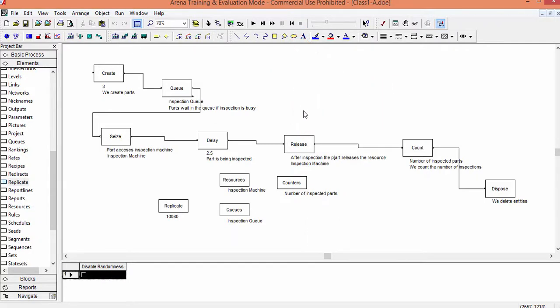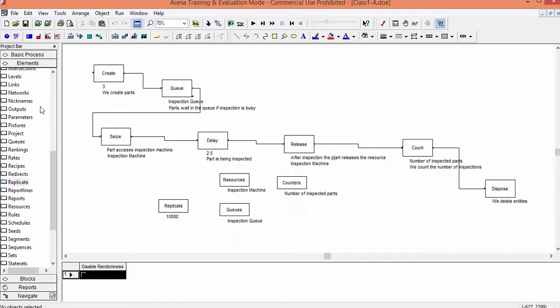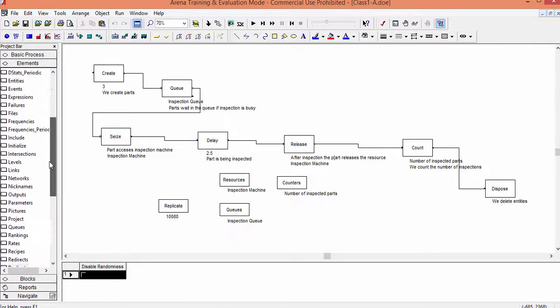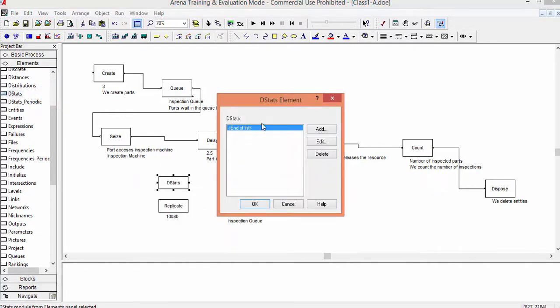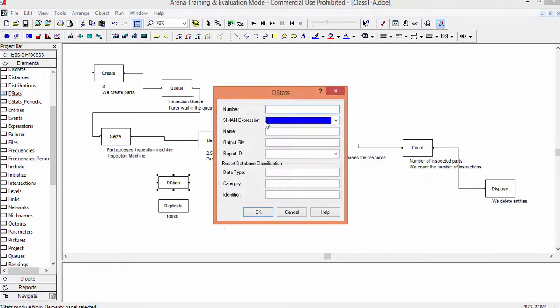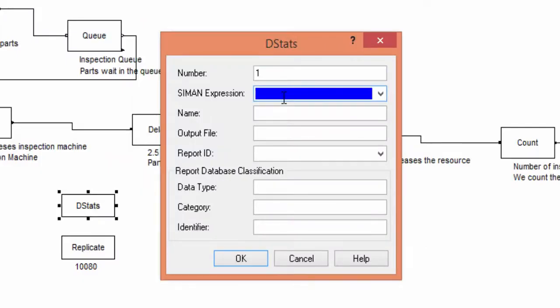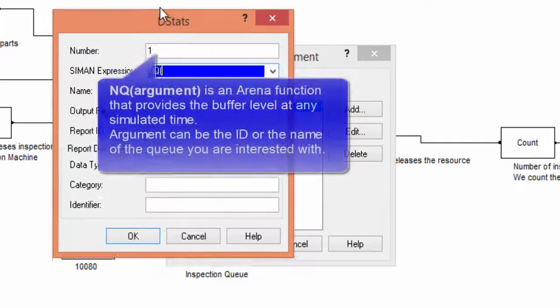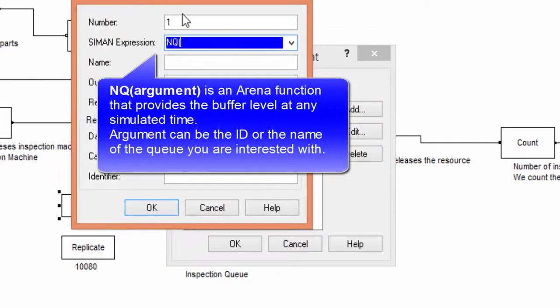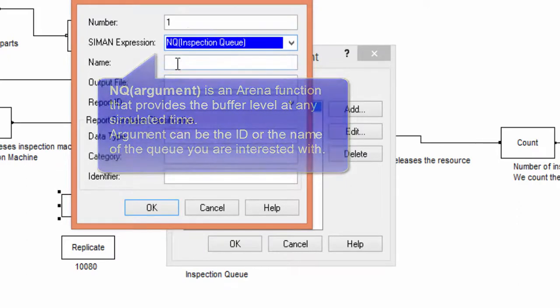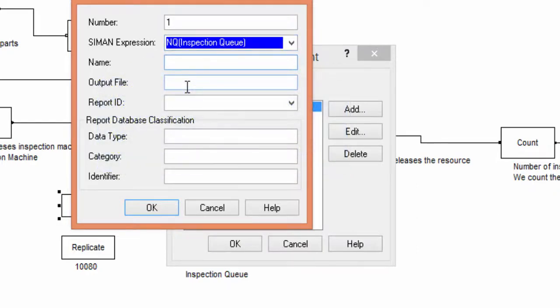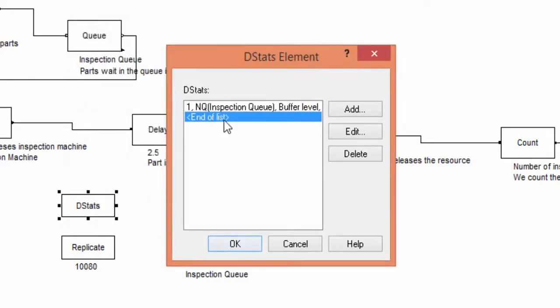The text is asking us to collect other statistics. Specifically, we have to measure from simulation the queue level, the machine utilization and the system time. For the first two performance measures, we use the element instruction Discrete Statistics. In this instruction, we specify the variable we want to collect. To collect statistics from the queue level, we use the function NQUEUE. The value of this function is the number of parts waiting in the queue during the simulated time. Thus, it is a function of time. We input NQUEUE. As for the argument in the brackets, we specify the name of the queue or the identification number. Then we specify the name of the statistics. We choose buffer level as the name for this.